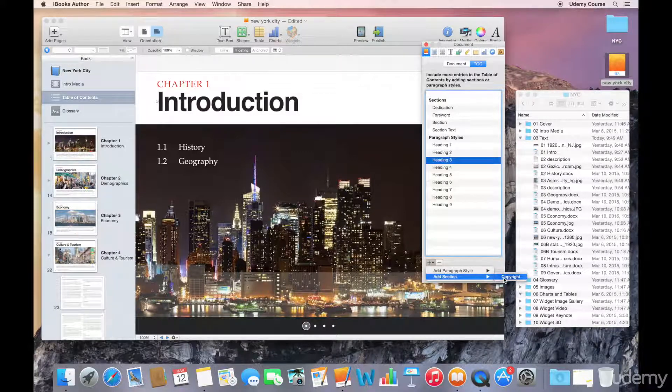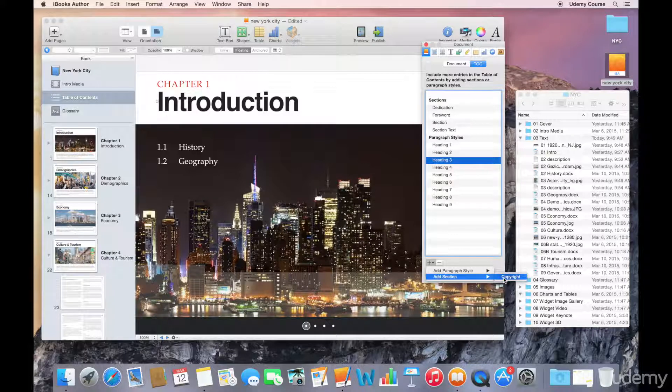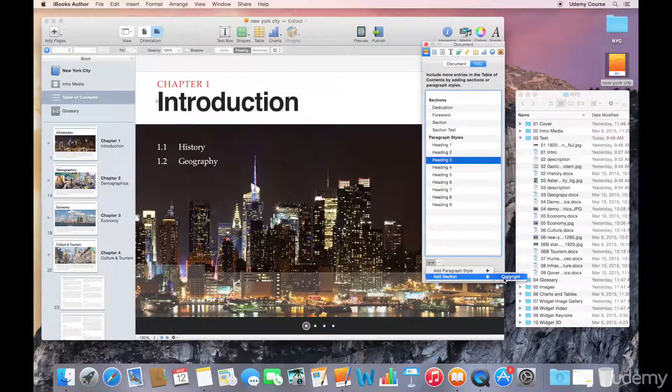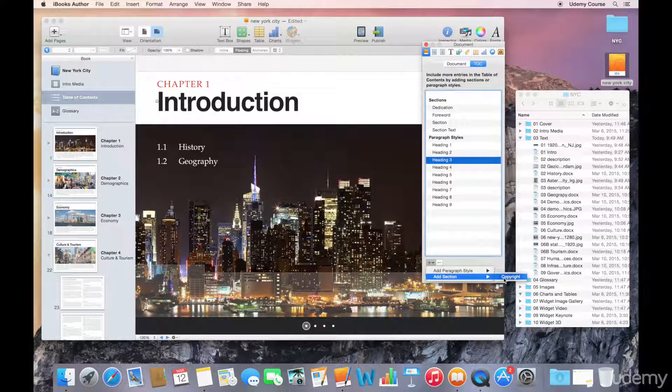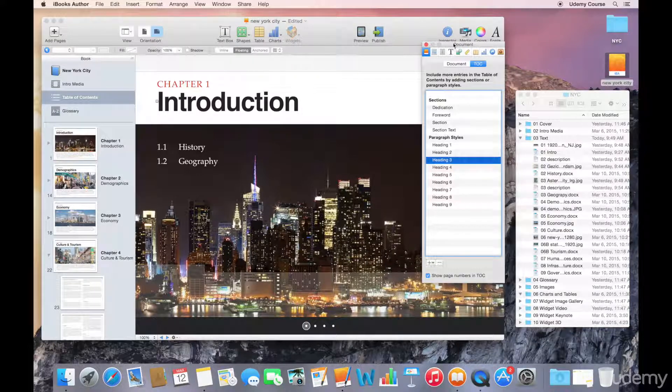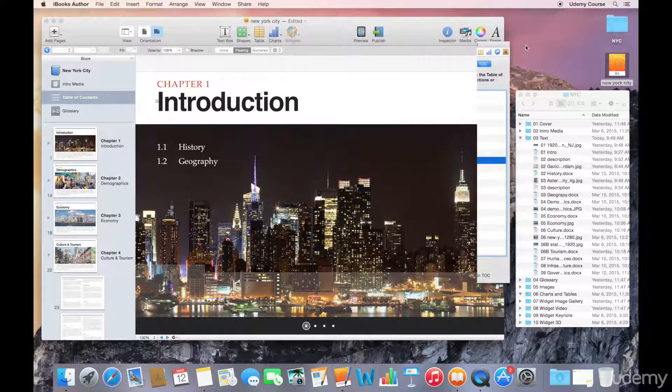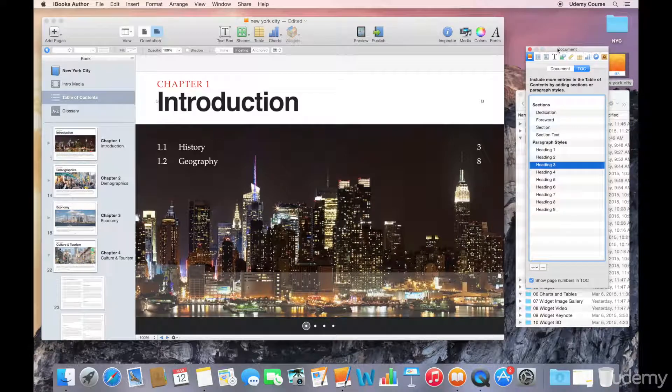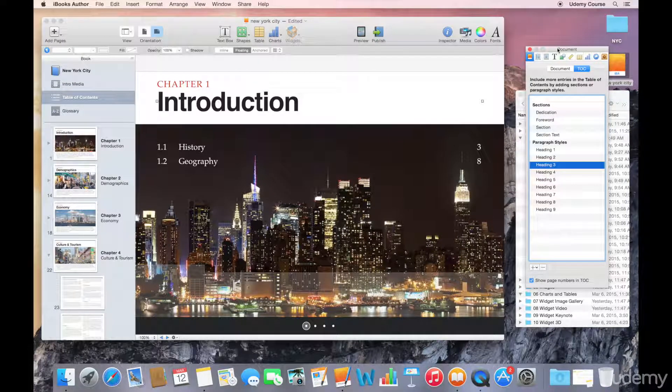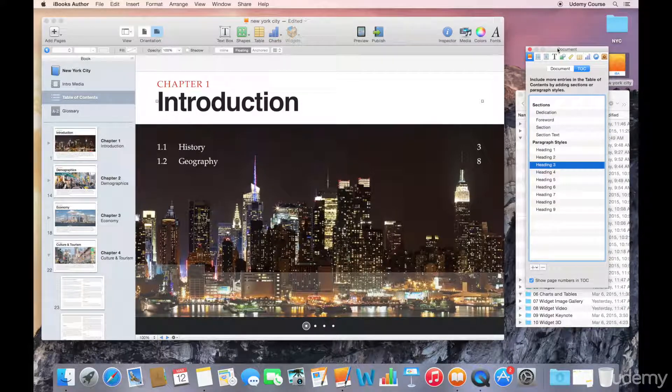Now in terms of what the table of contents looks like, part of that depends on formatting the styles associated with the table of contents. We'll get into that a little bit later on. But then also just remember that any element that you change in one part of your table of contents, that element will update in all the other chapters as well.